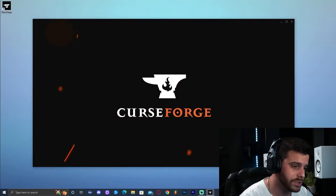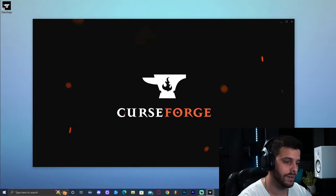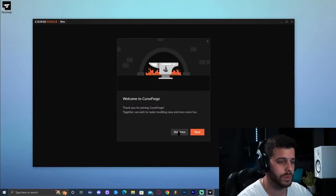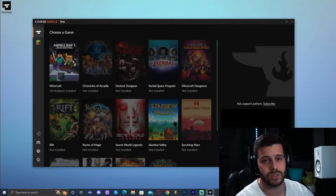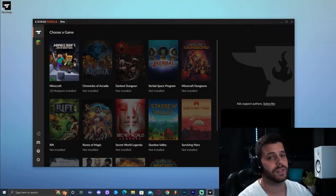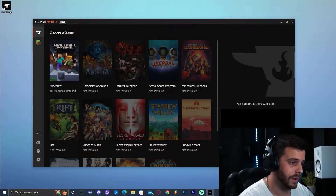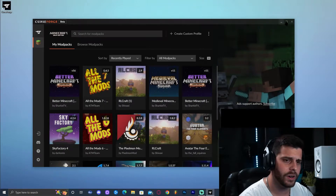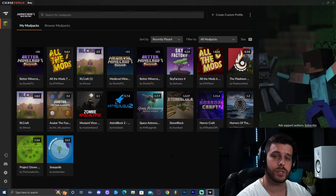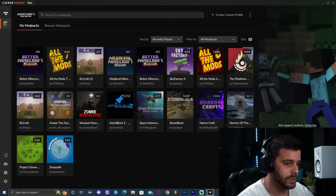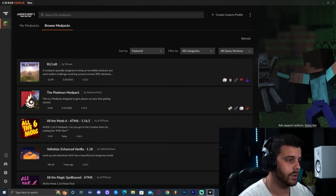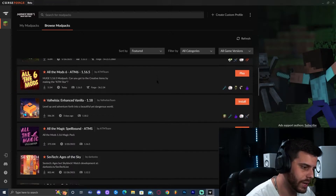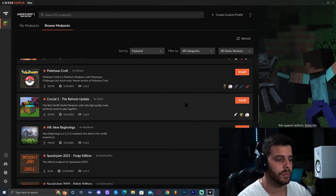Once it launches, it will prompt you with an intro. Go ahead and click Skip Intro. Select the game you're installing the modpack for — obviously Minecraft — so click on Minecraft. Your screen will probably be empty since you don't have any modpacks yet. Go ahead and click Browse Modpacks at the top.